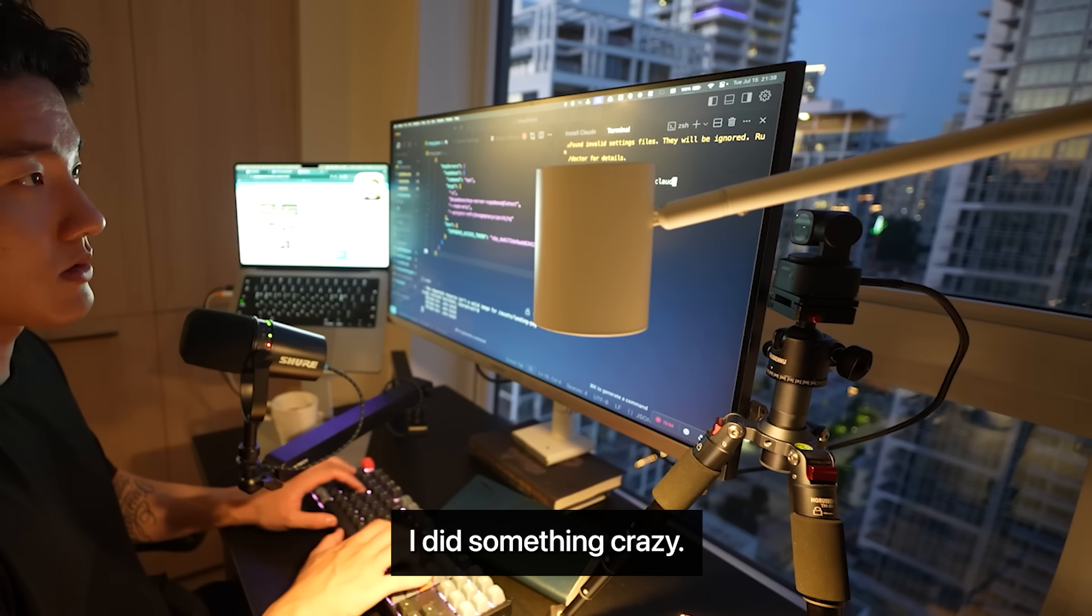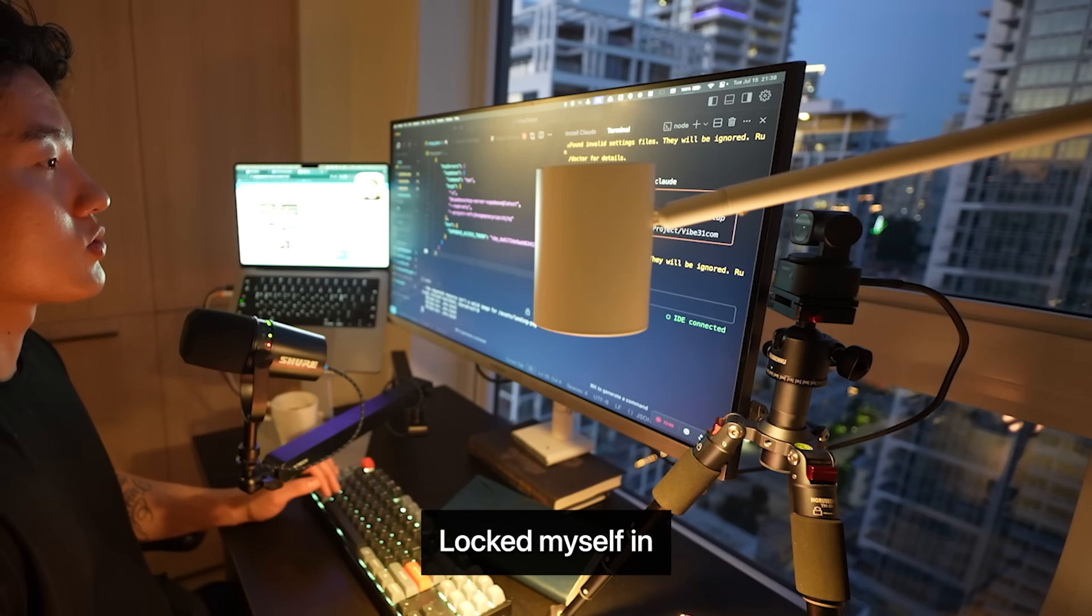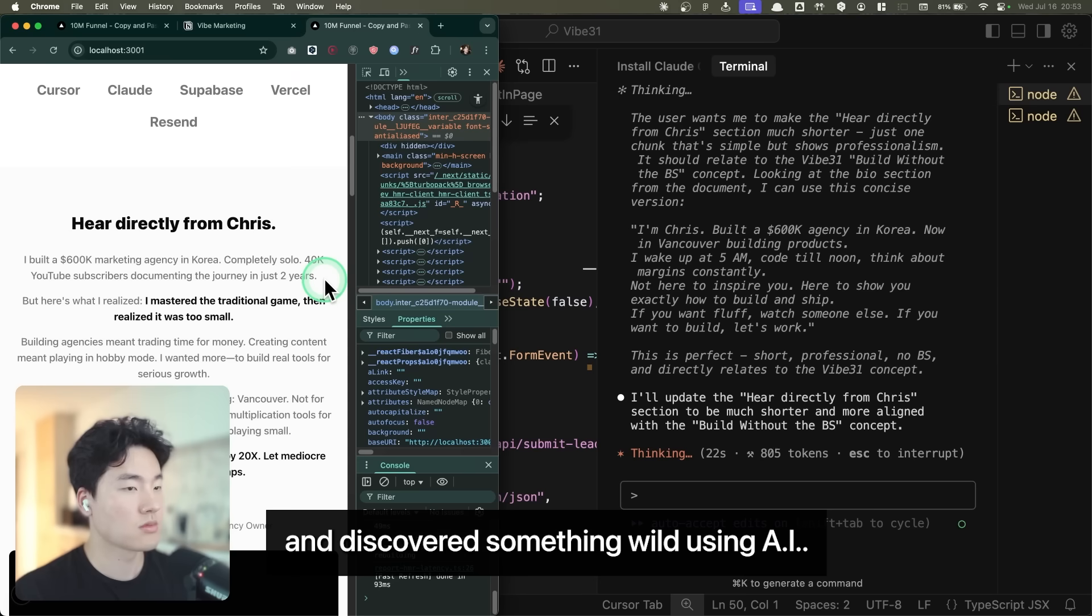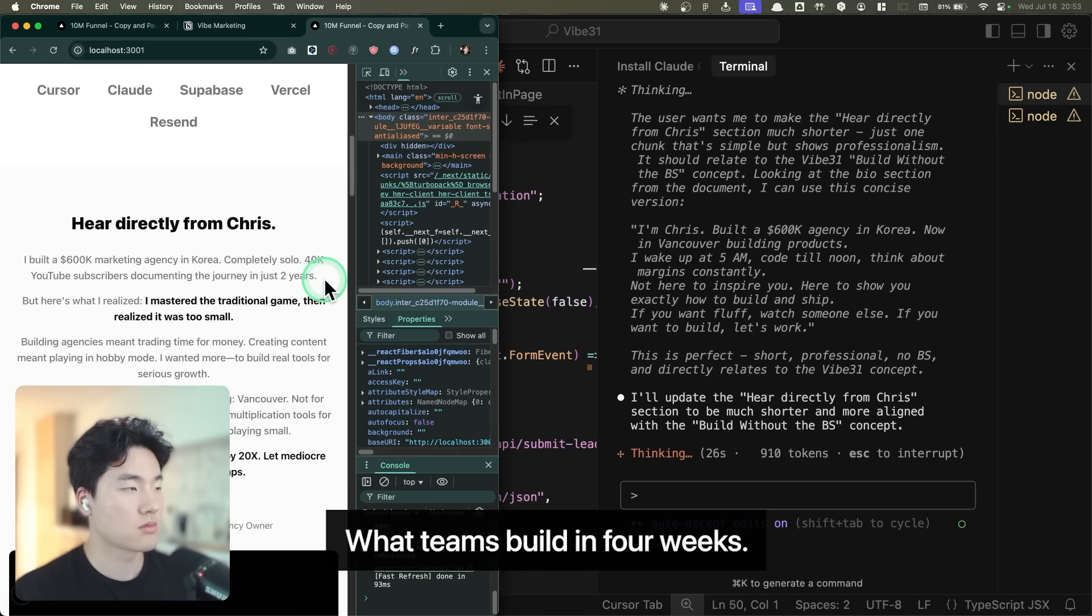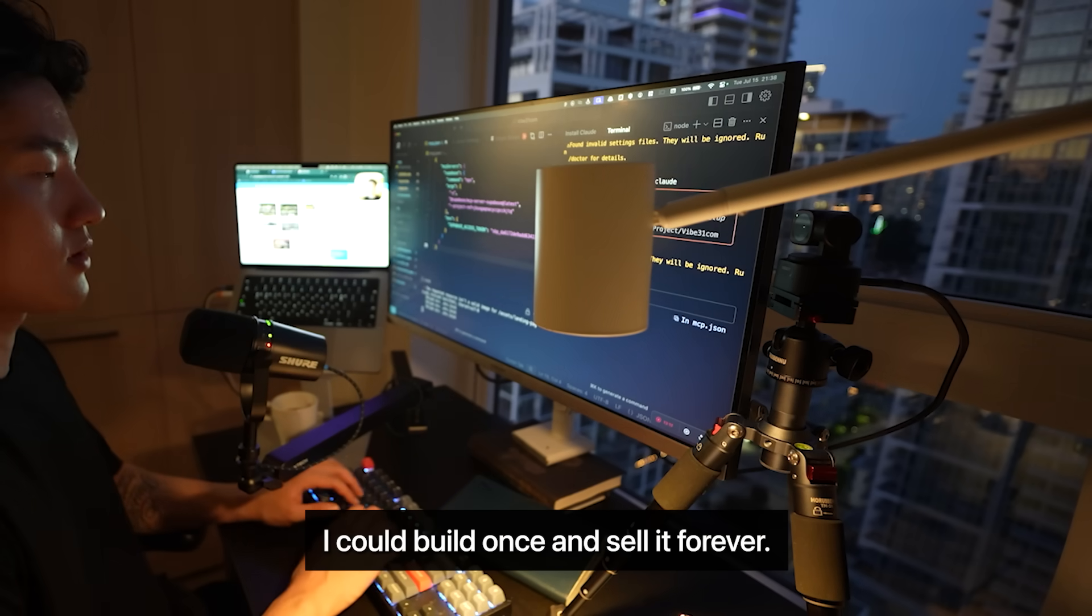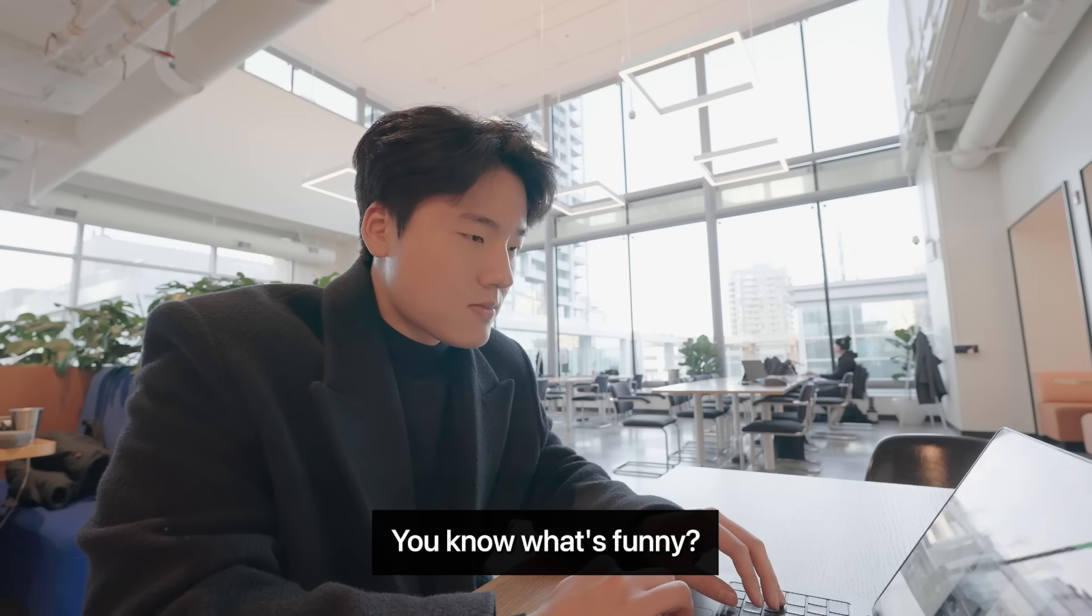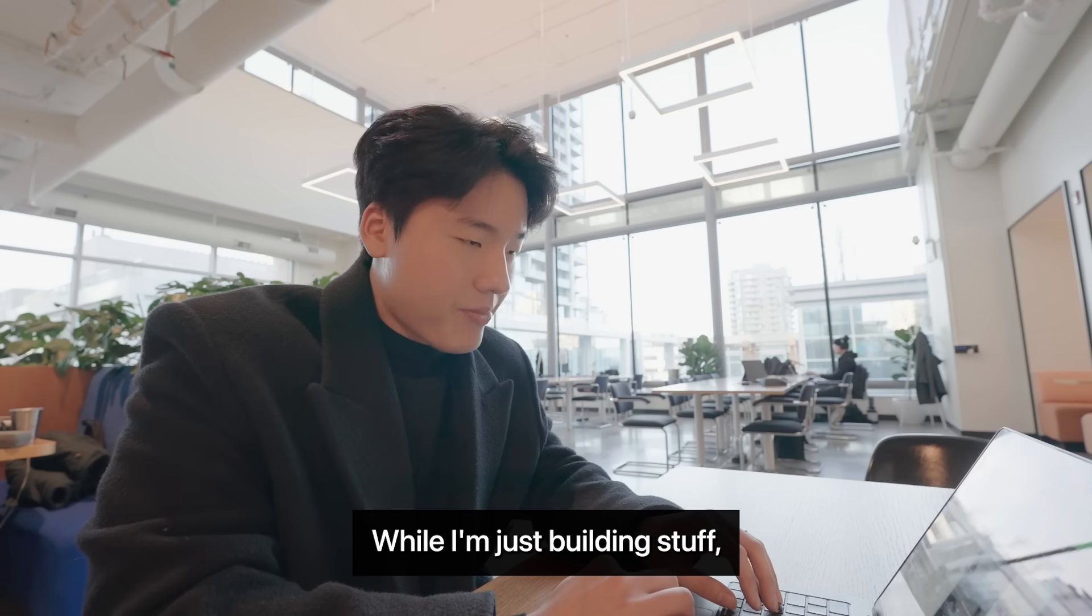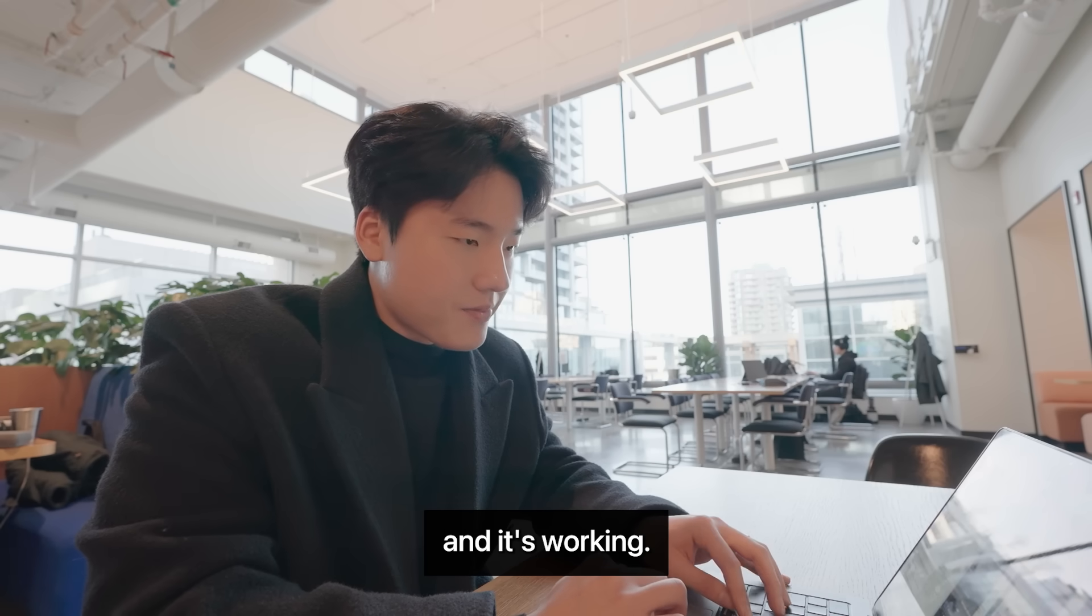I did something crazy. Moved to Vancouver, locked myself in, and discovered something wild. Using AI, I could build in 4 hours what teams build in 4 weeks. But here's the real kicker, I could build once and sell it forever. Everyone's out there selling courses while I'm just building stuff. And it's working.